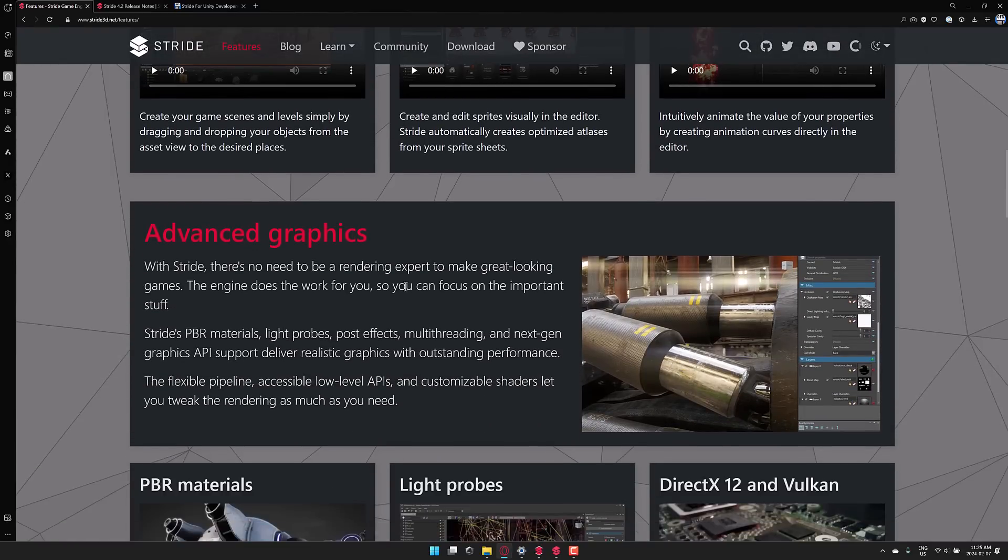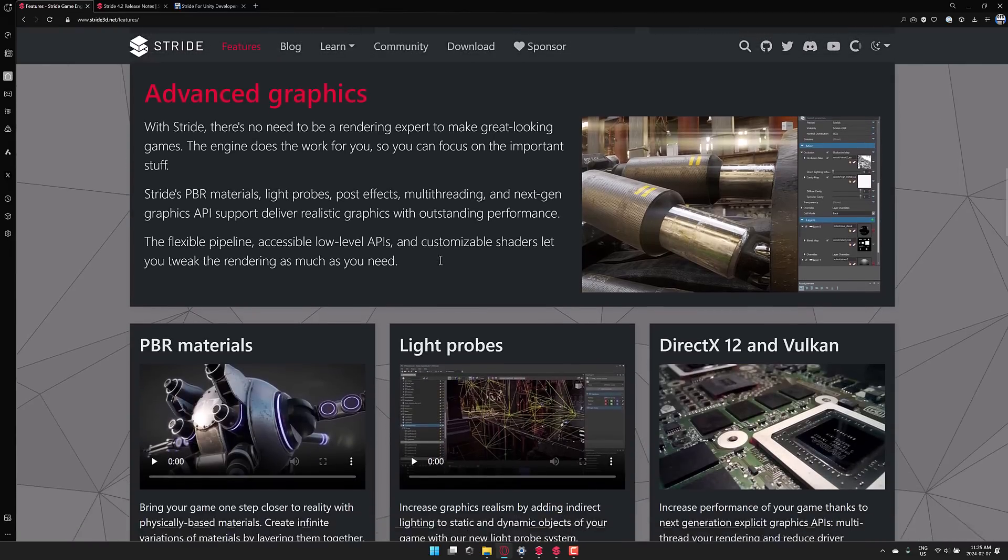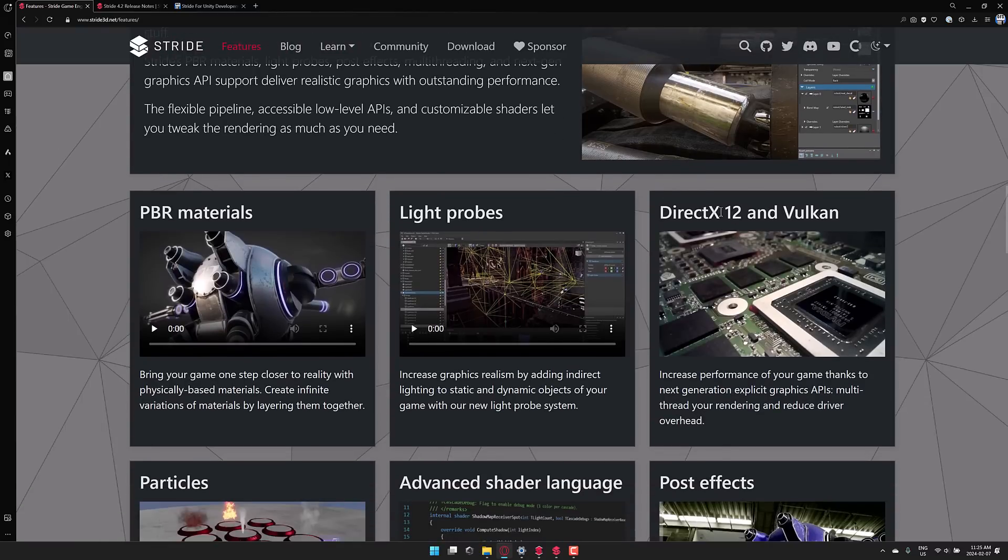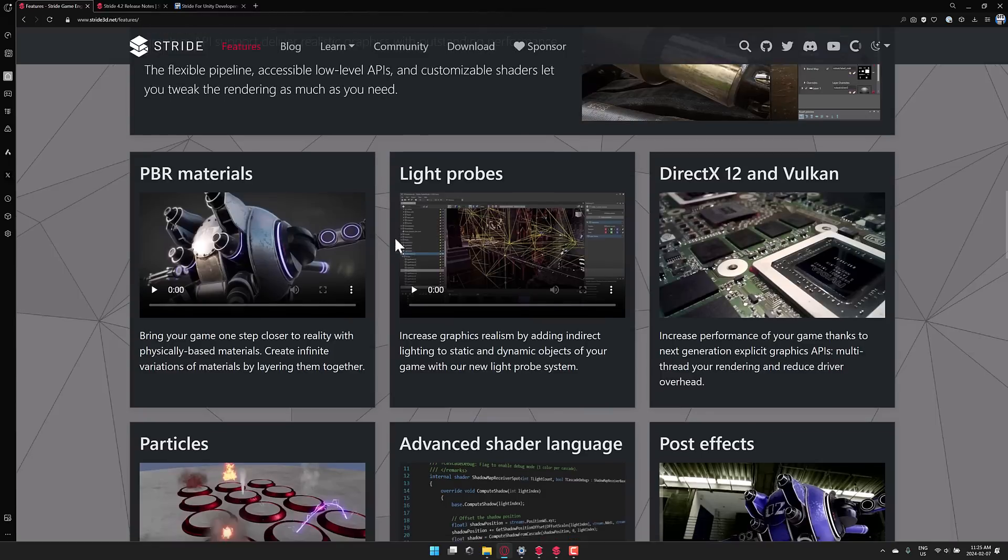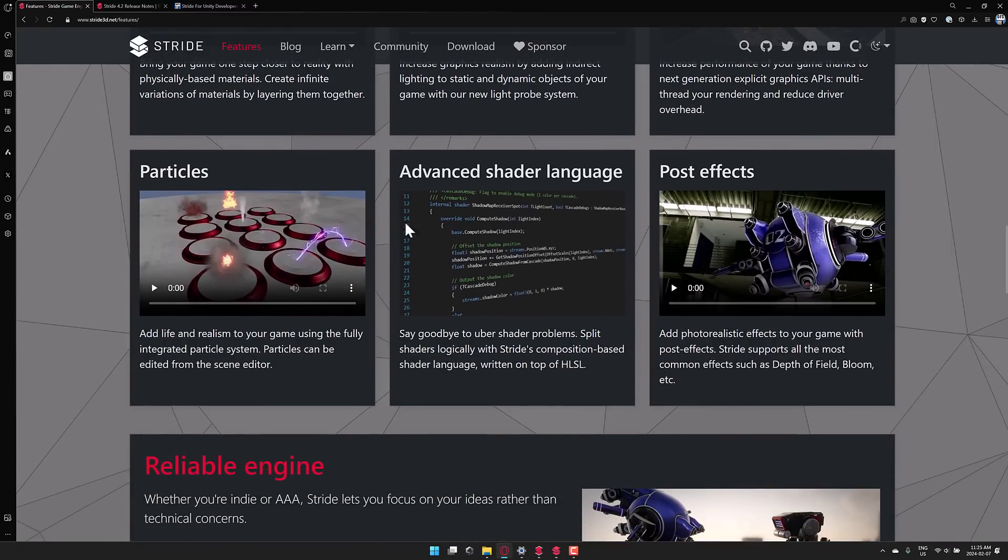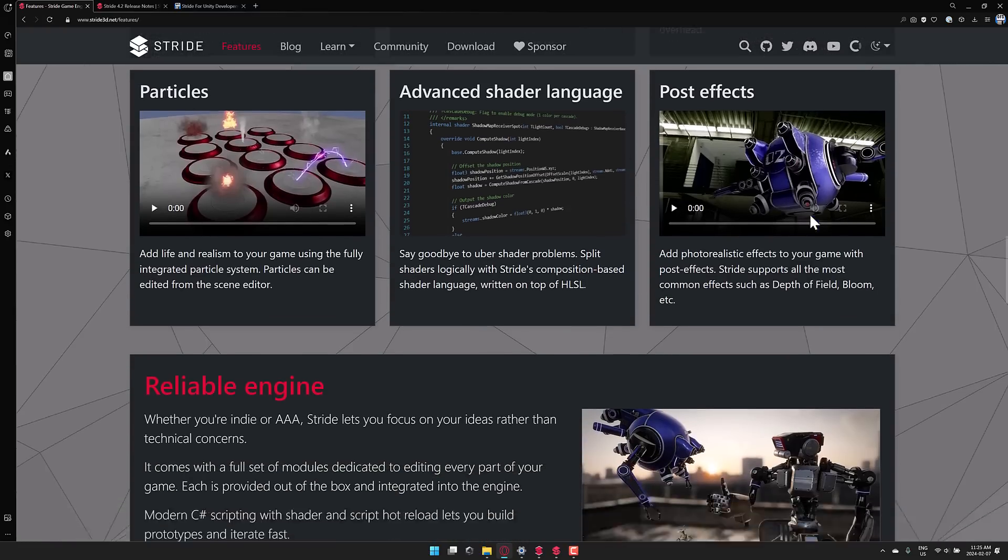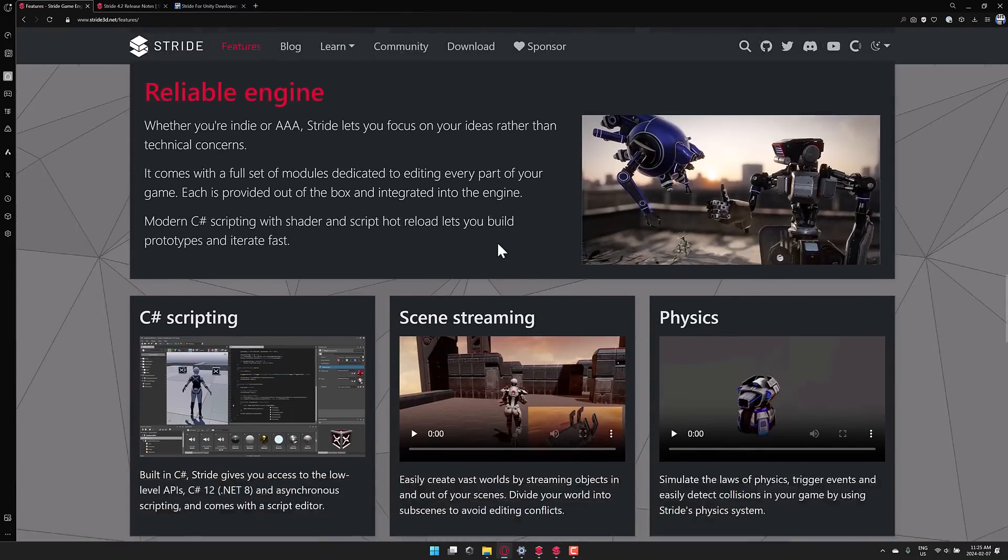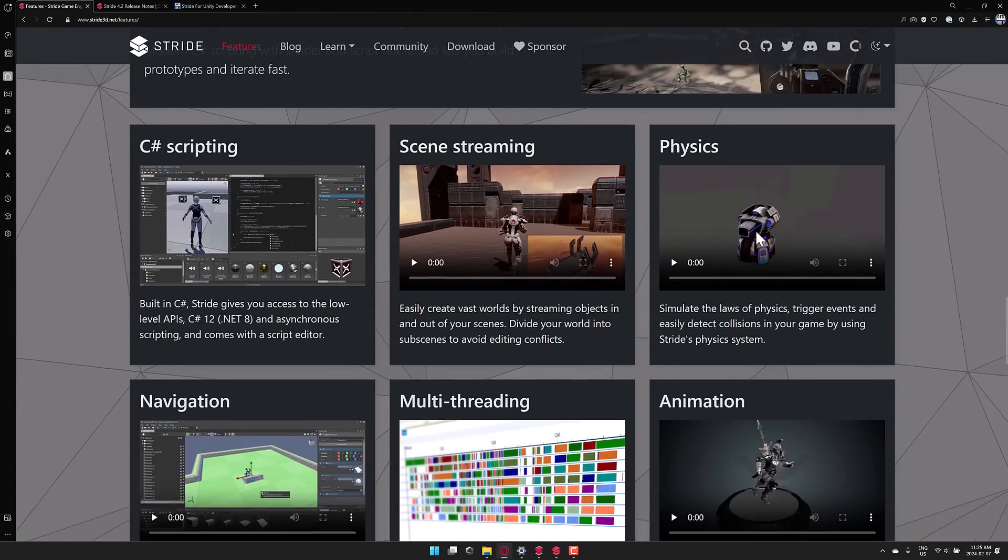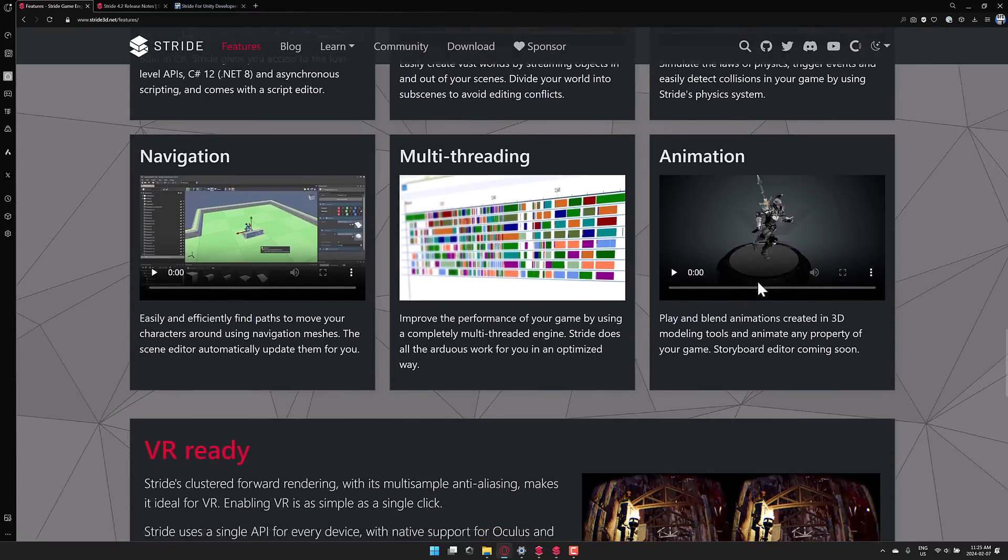Advanced graphics functionality, including a PBR-based workflow, multi-threading, next-gen graphics API support, access to low-level APIs, including DirectX 12 and Vulkan. You have light probes, PBR materials, particle systems, shader language there. So this is written on top of HLSL. They've got their own hybrid shading language that abstracts you away from the underlying language. Post-effect support, C-sharp scripting, scene scripting, full physics, navigation, multi-threading, animation.